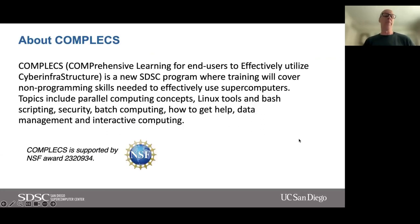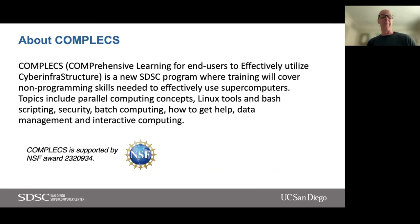Just a brief reminder about what COMPLX is. This is an NSF-funded program — it stands for Comprehensive Learning for End Users to Effectively Utilize Cyber Infrastructure. The idea behind COMPLX is that we're teaching the non-programming skills that you need to effectively use supercomputers. We have a whole variety of topics.